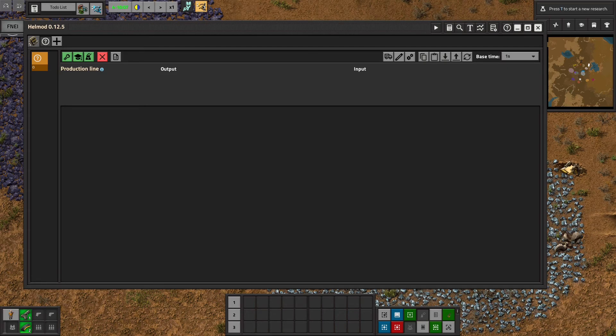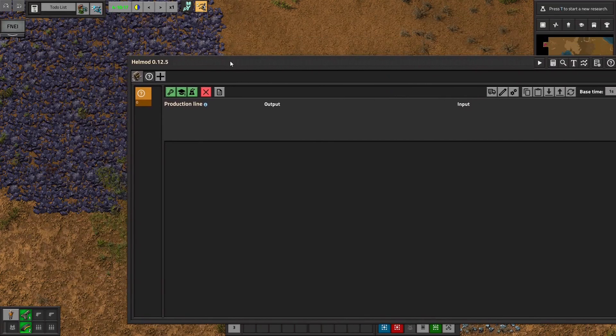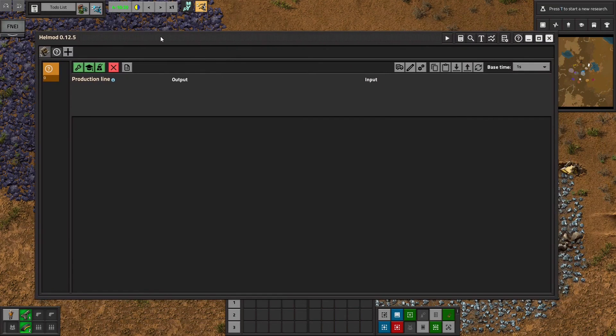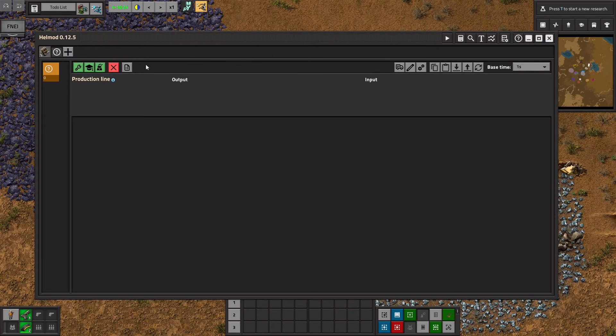So what is Helmod? Well as you can see it is a large window and you use it to plan out your factory.